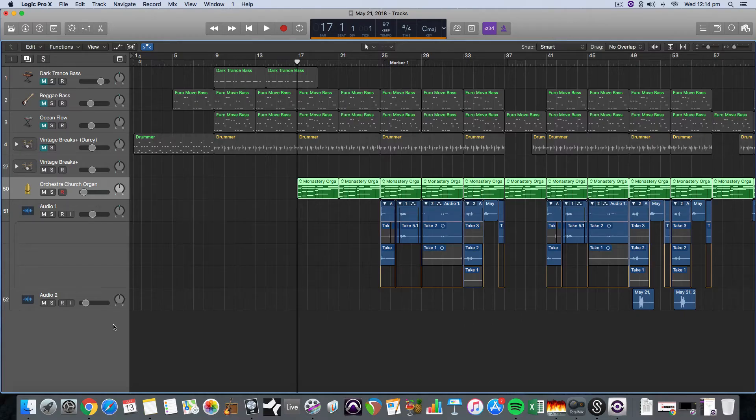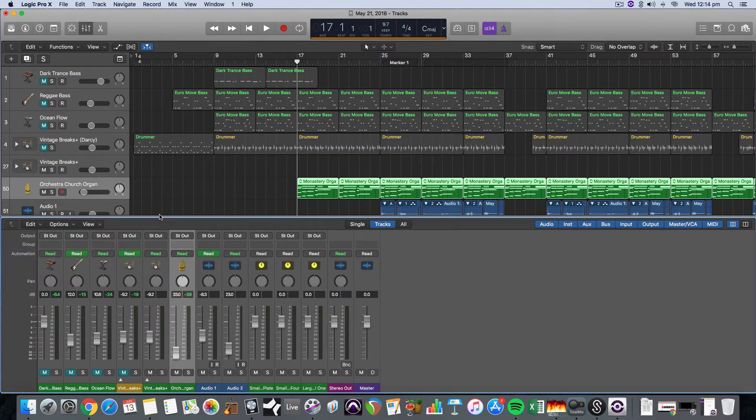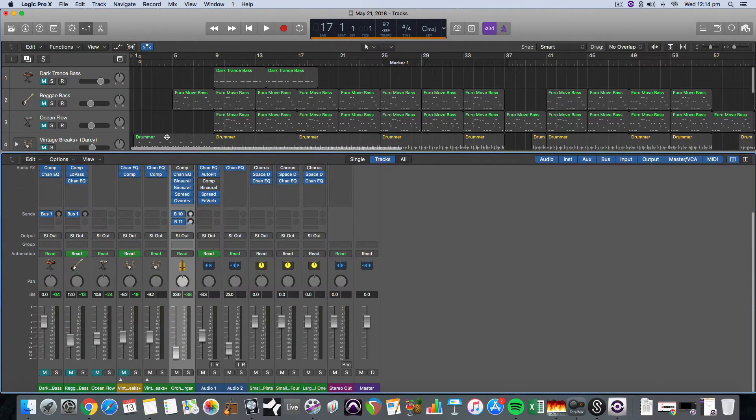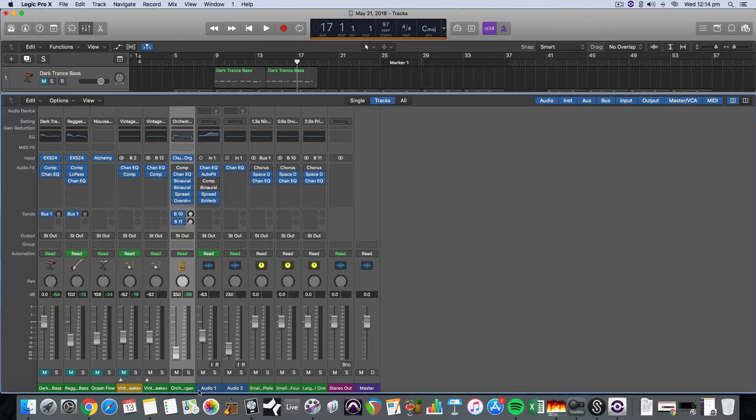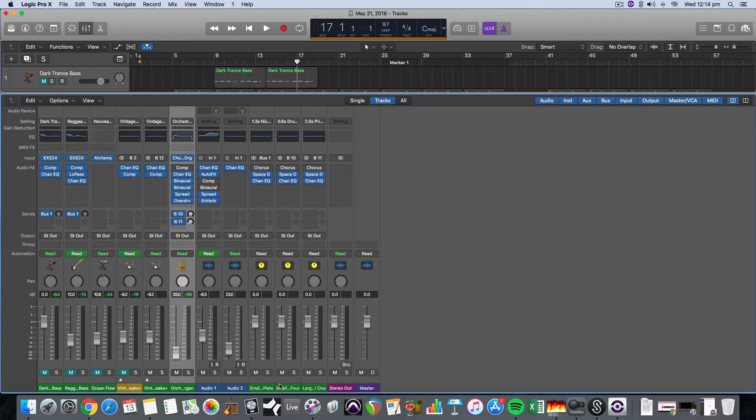So what we first need to do is open up the mixer, which is the shortcut X, and then we're looking at a range of tracks that we have here, possibly already some auxiliary tracks, all of the audio and instrument tracks.